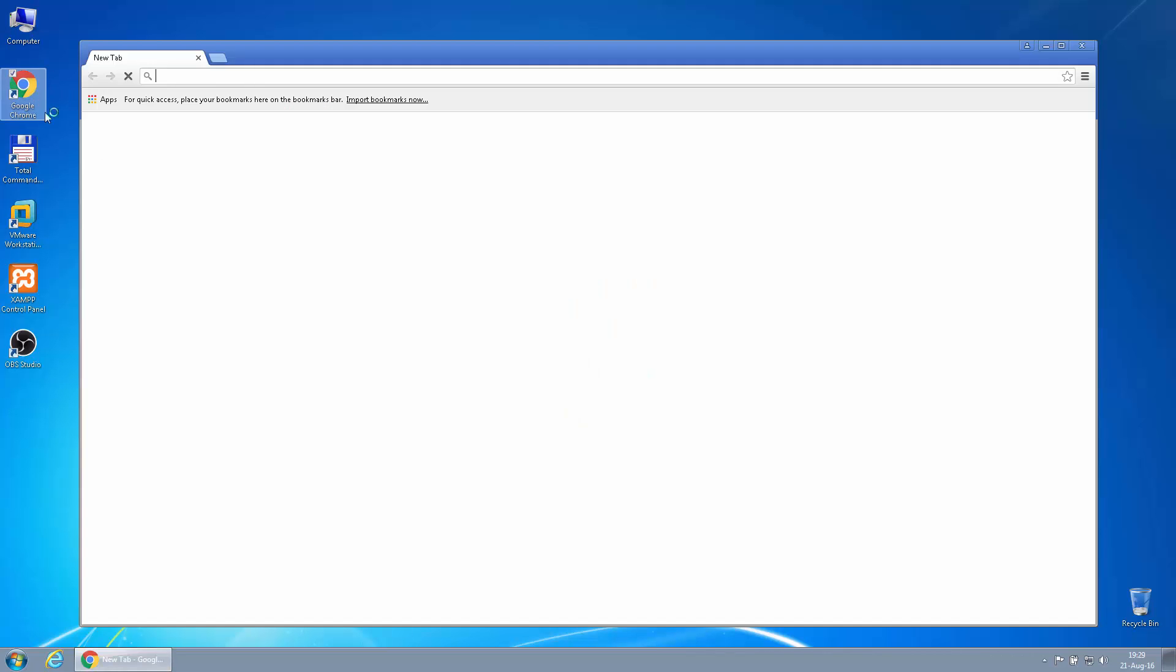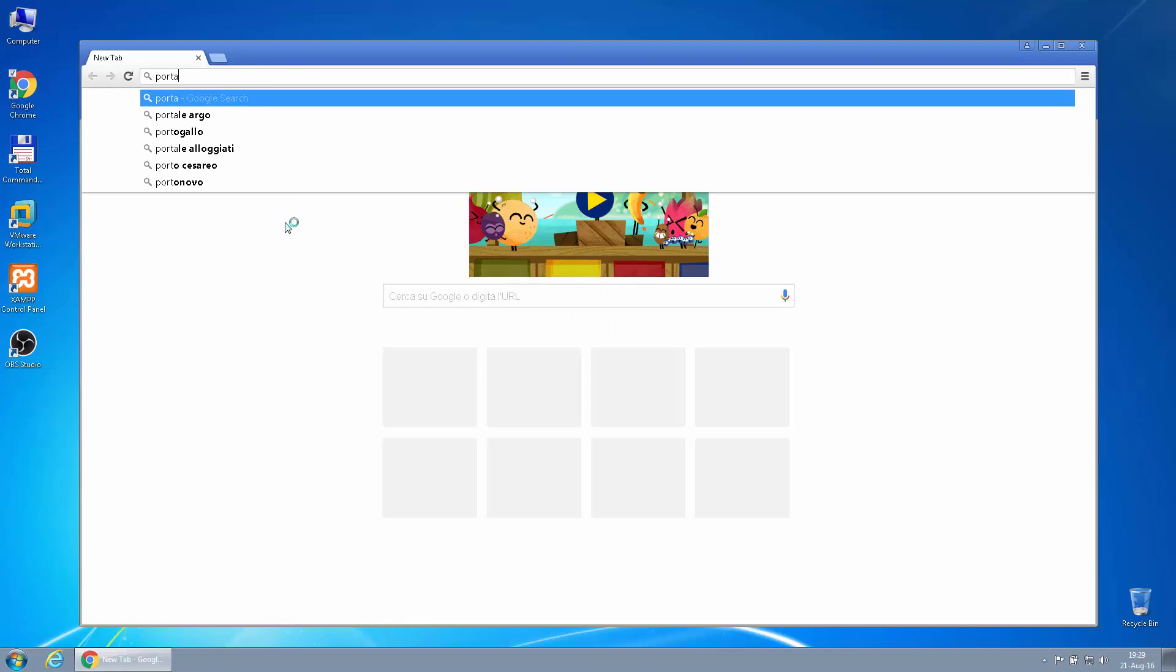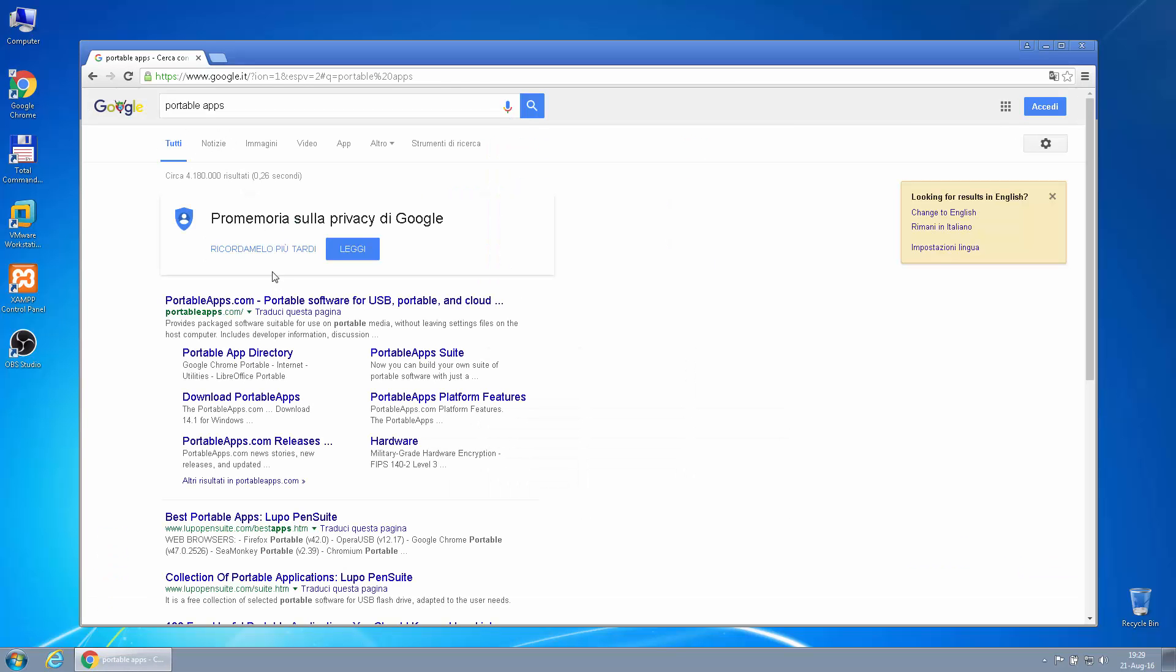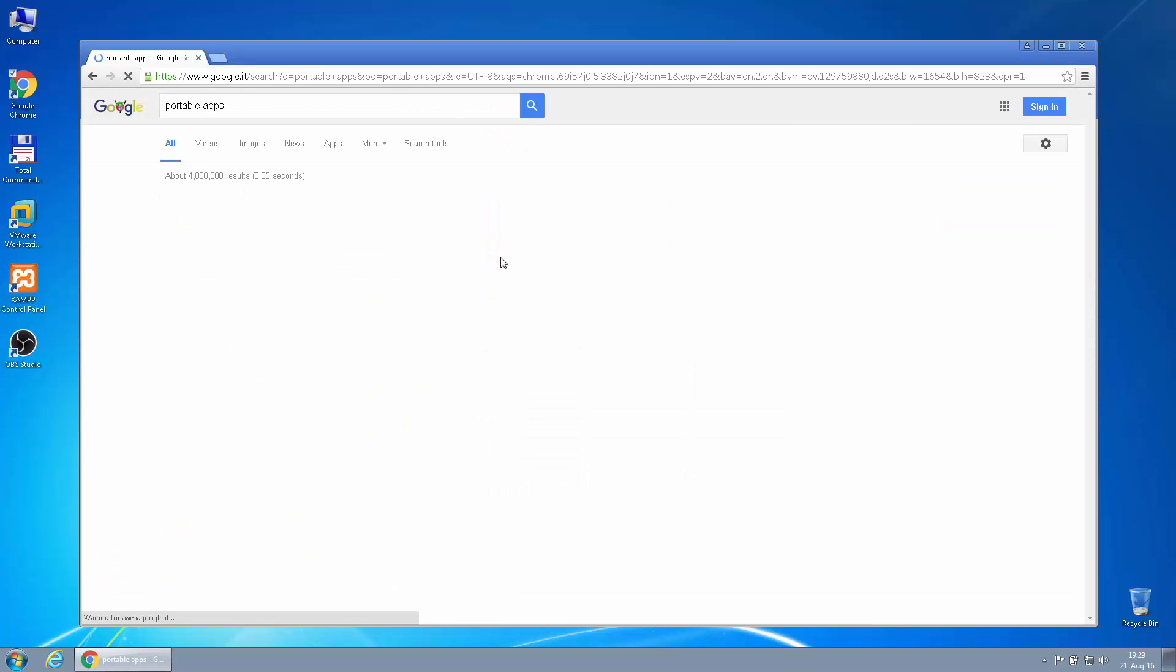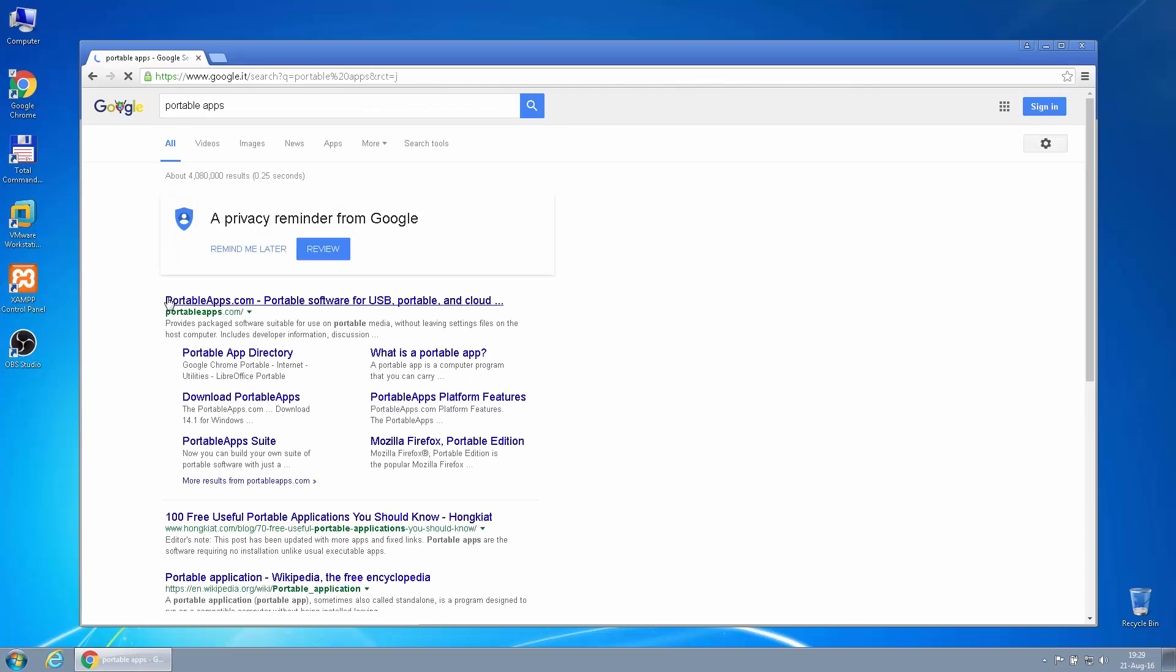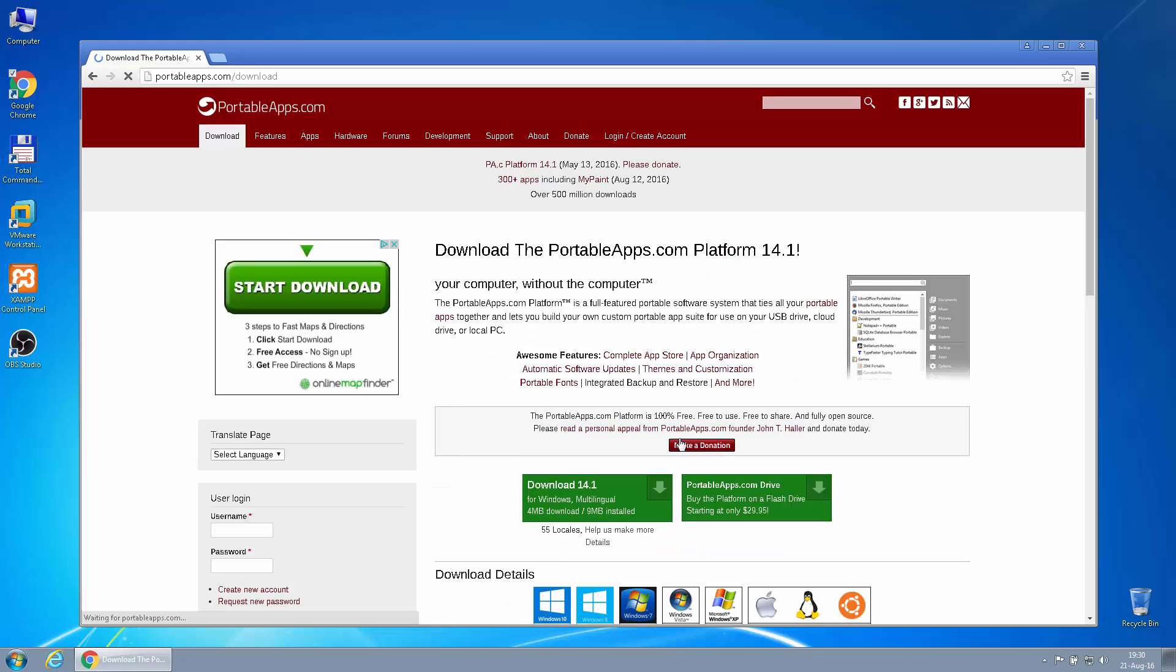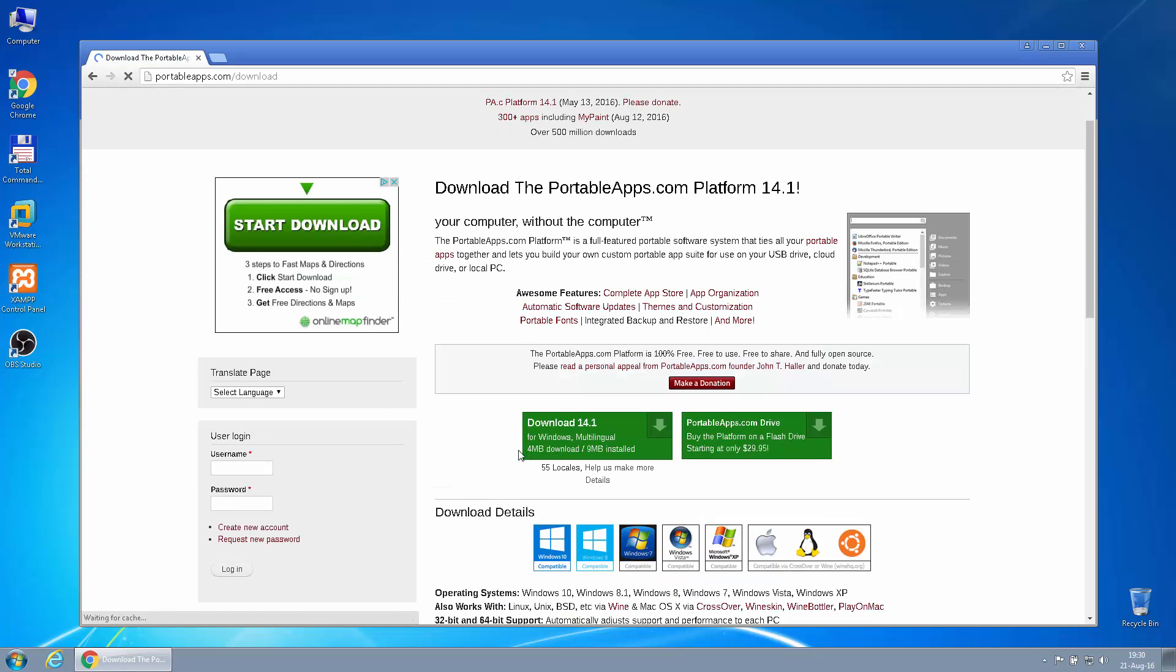We can search for portable apps on Google. The first thing we'll get is portableapps.com, which I find to be the best. Let's use Download Now and pick this Portable Apps 14.1. This is a platform for portable applications.